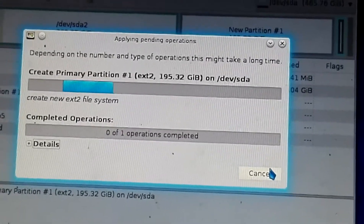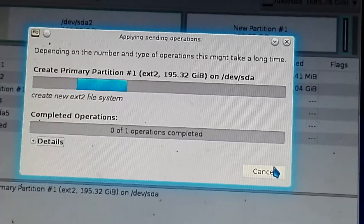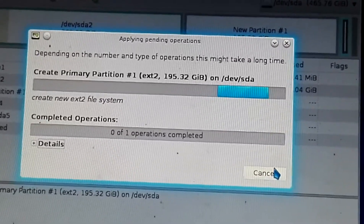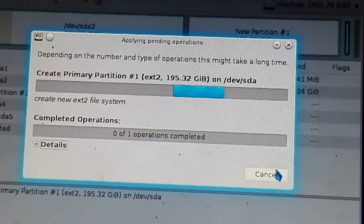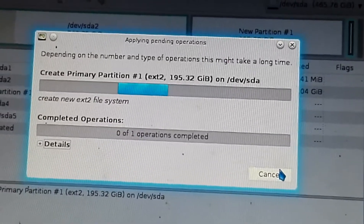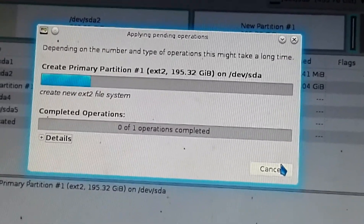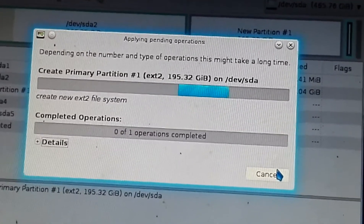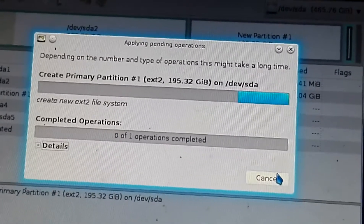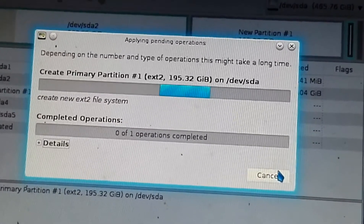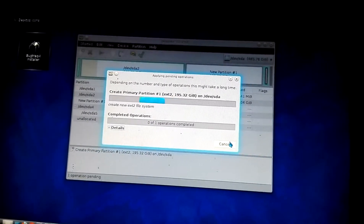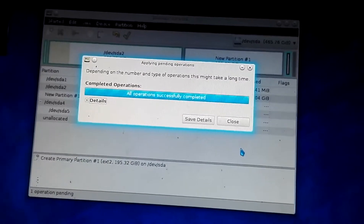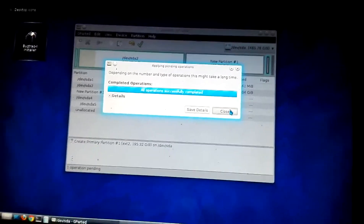I'm showing you this step by step because this installation is quite difficult compared with other Linux distributions. I'll give the download link for BackTrack and the Universal USB Installer in the description, along with the default username and password. The operation is now successful — go for Close.